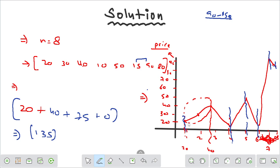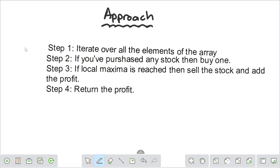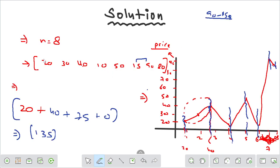The intuition is: whenever we buy a stock, we look for the local maxima to sell it. Whenever we reach the local maximum, we sell the stock and add the profit. The approach is: iterate over all elements of the array. If you have not purchased any stock, buy one. If local maxima is reached, sell the stock and add the profit. Finally return the profit.